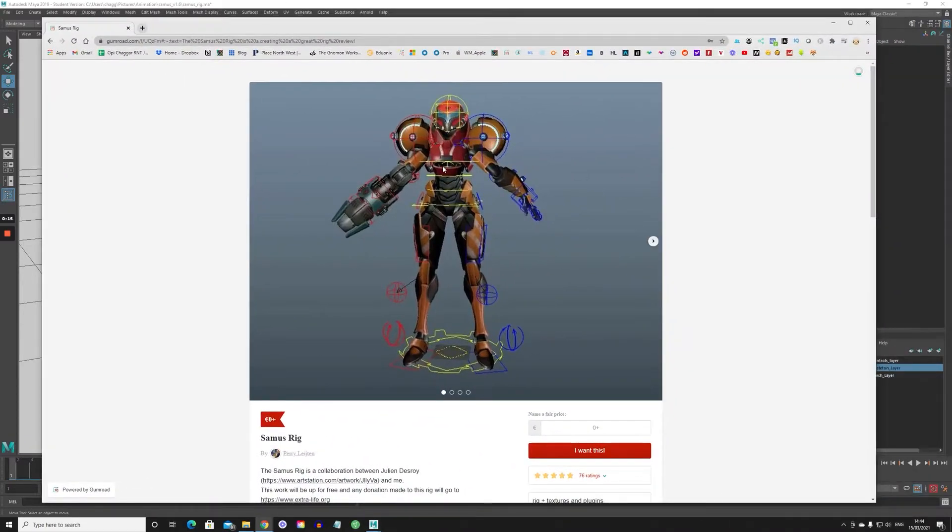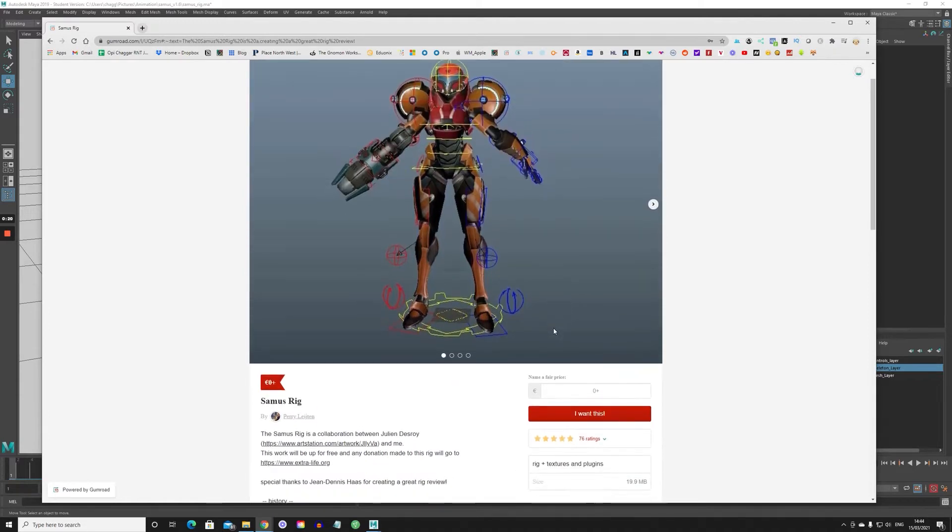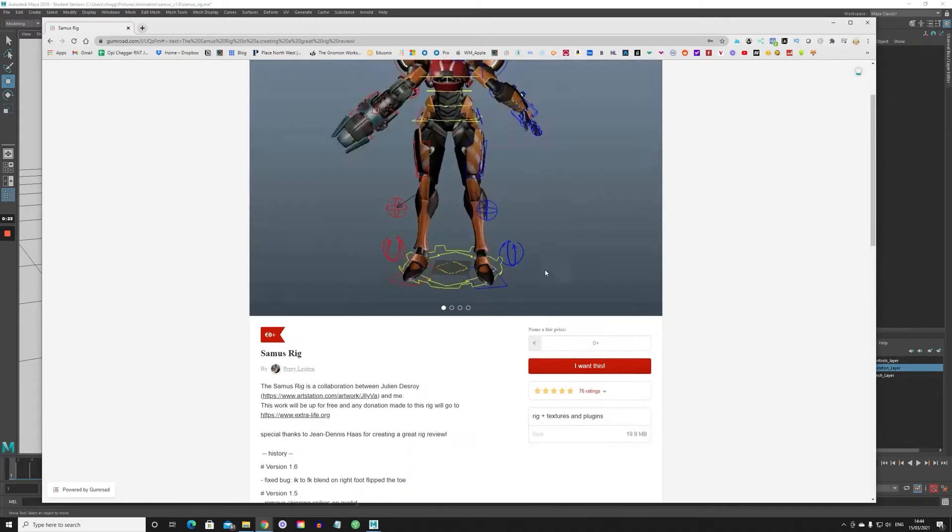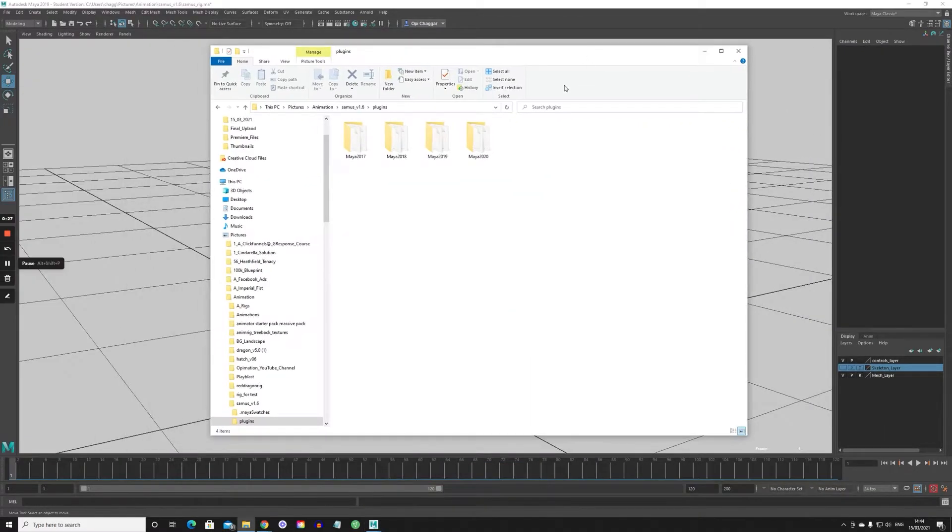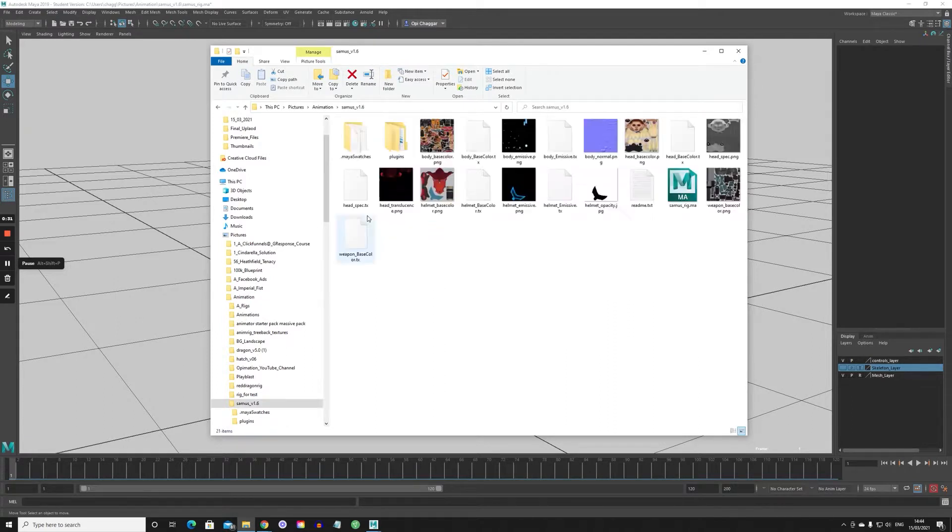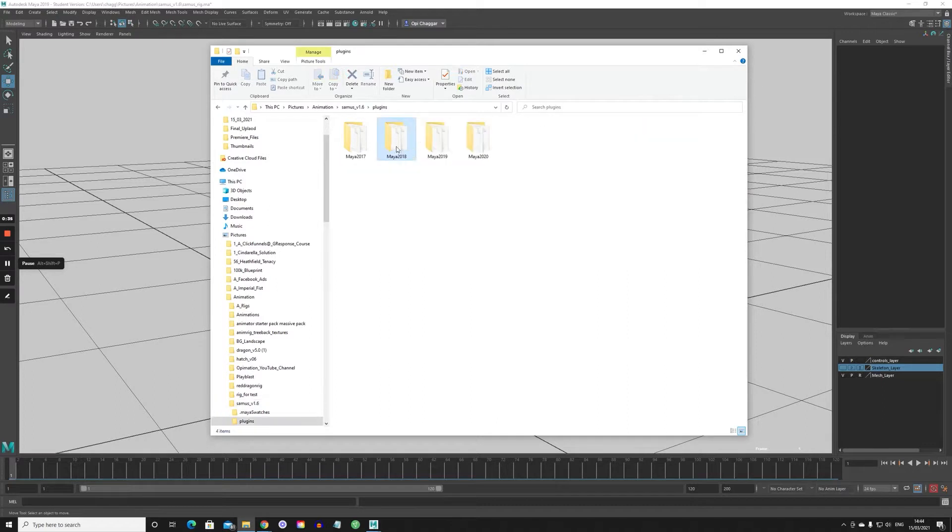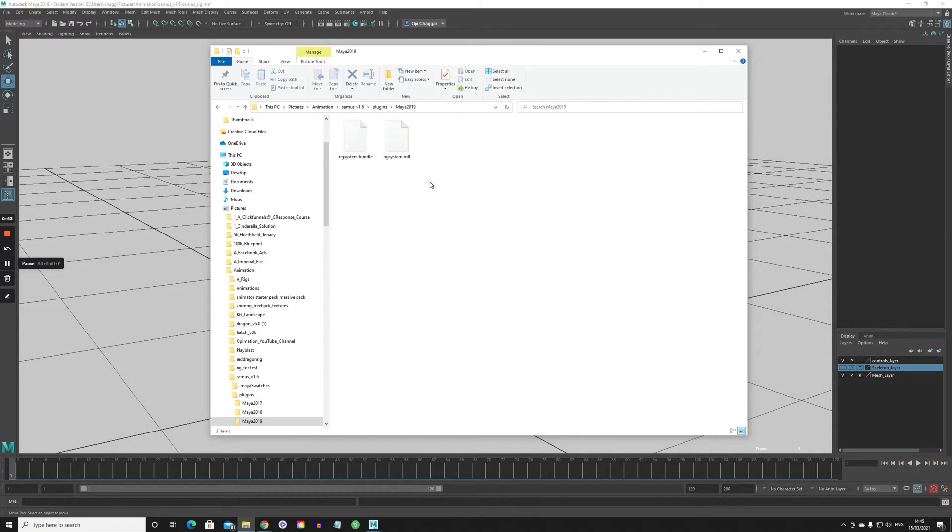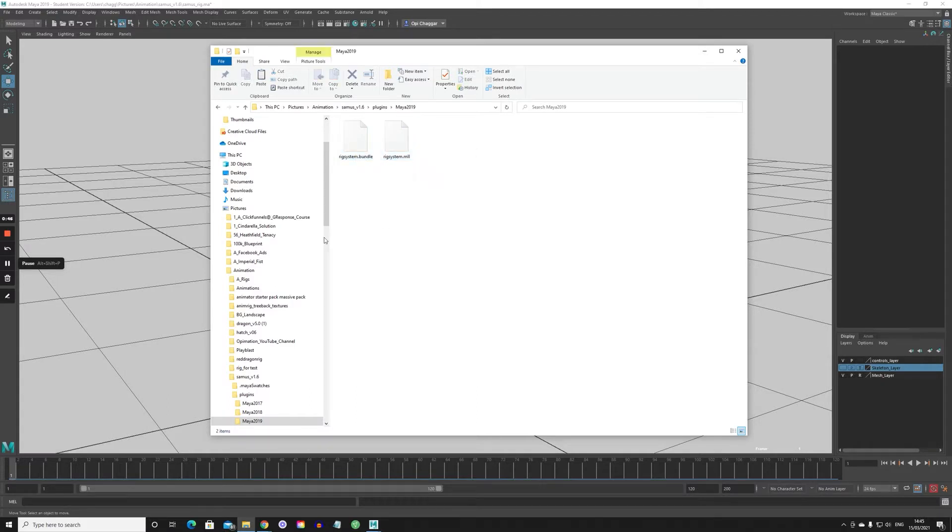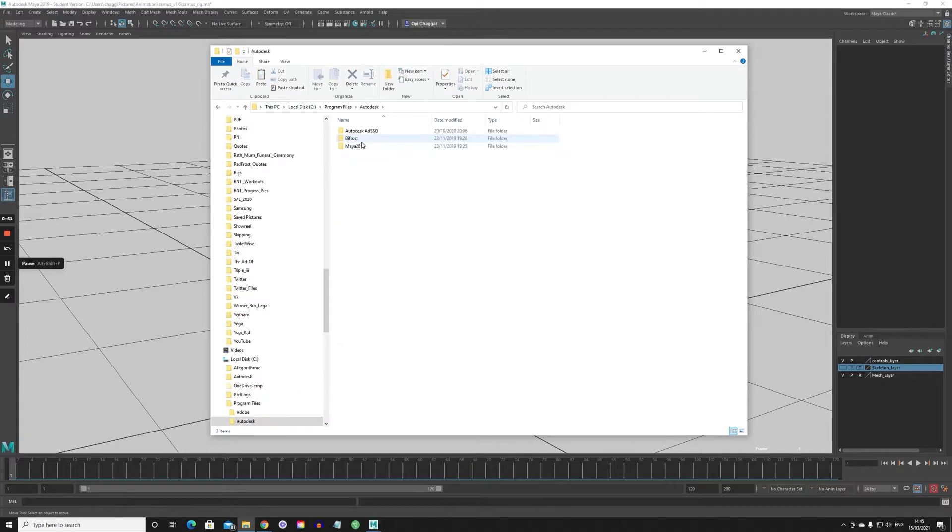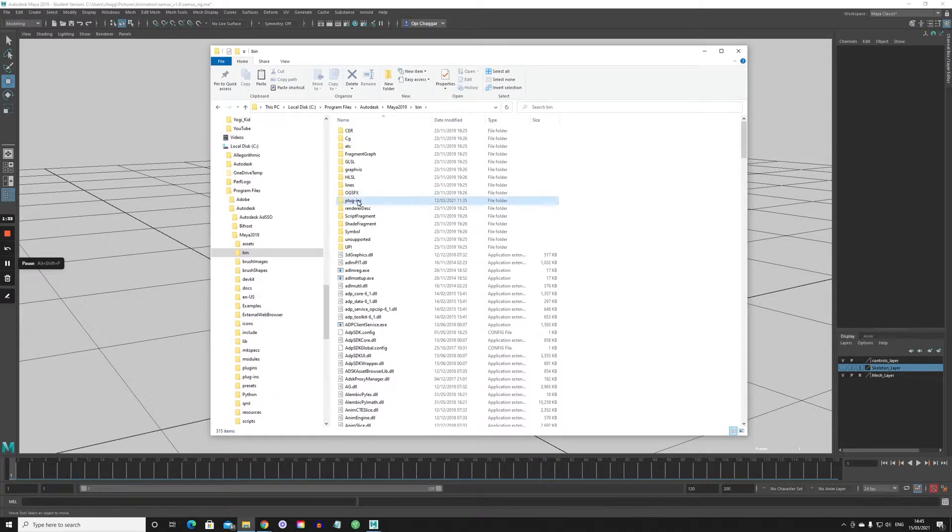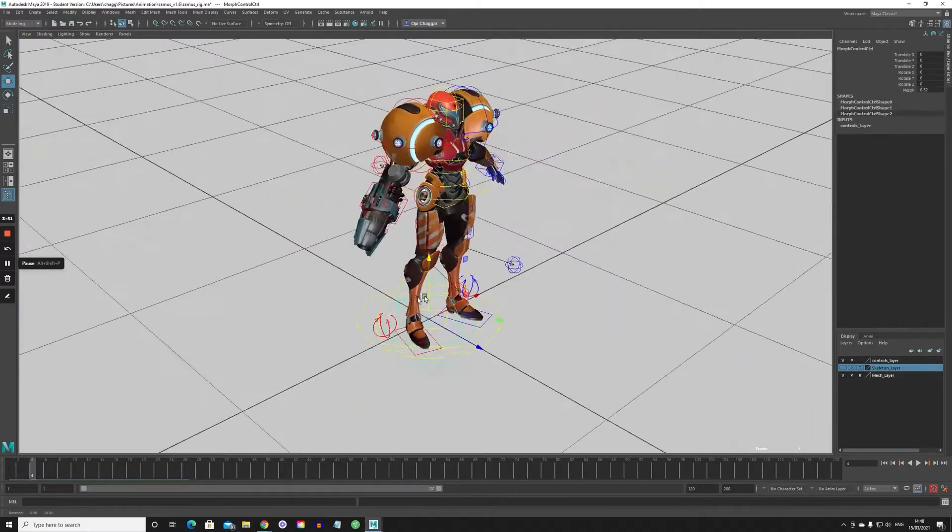If you're interested in this rig, you can get it from Gumroad and put a donation in and download it. Before you download this, remember when you open it up you're going to get this folder. The rig won't work unless you put these plugins in. So in regards to which Maya you have, 2019 for example. You just copy these files and then go into your C Program Files Autodesk Maya bin plugins and paste those two files that have come with the rig.